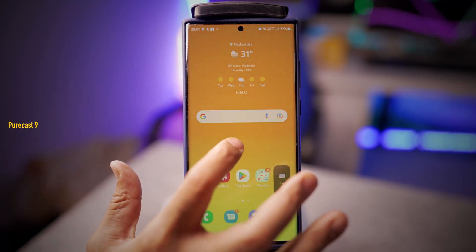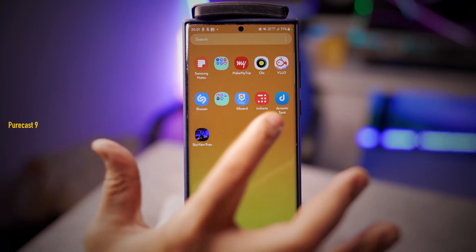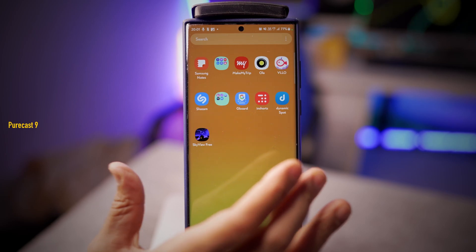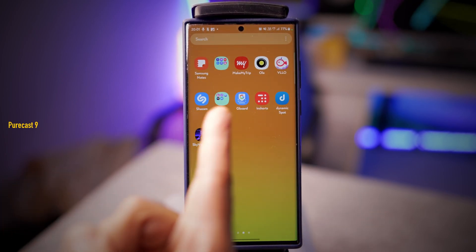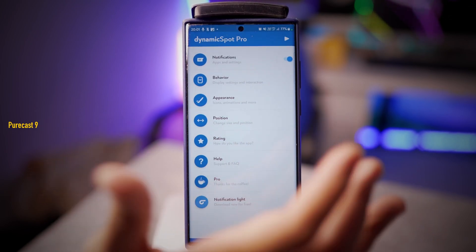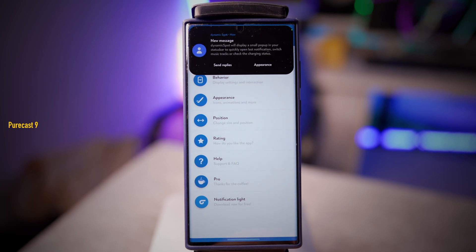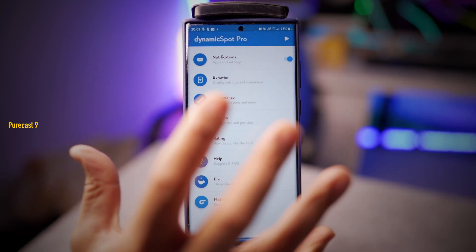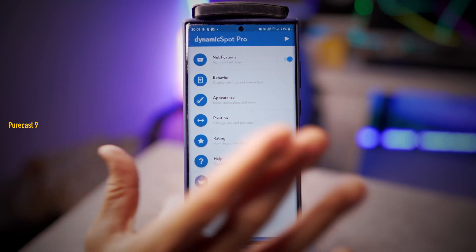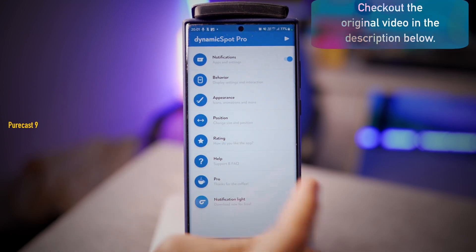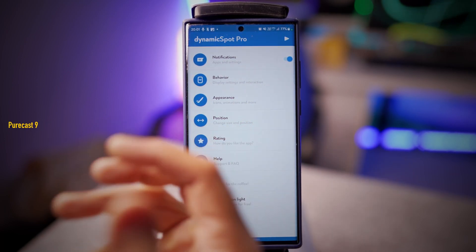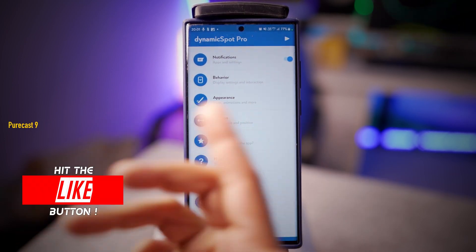This is a follow-up video to the one I did on the Dynamic Spot app. Basically, you can get the Dynamic Island as seen on the iPhone 14 Pro on your Android device. I've got my S22 Ultra here — it's an app called Dynamic Spot. I'll leave a link to the first video, which is a walkthrough. This follow-up covers tweaks and additions the developer has made to make the app more functional and useful.